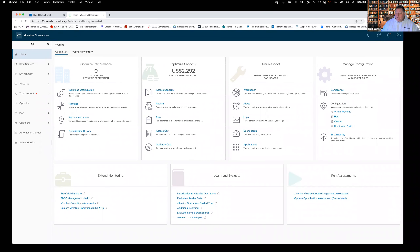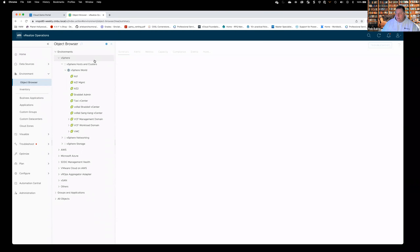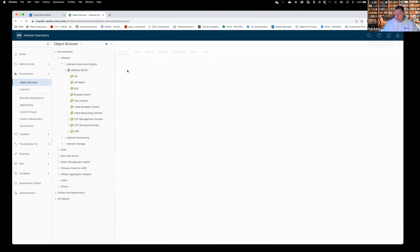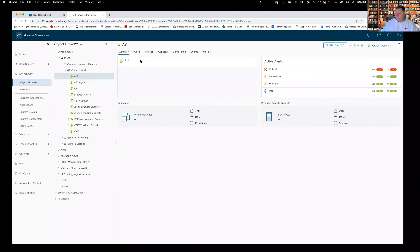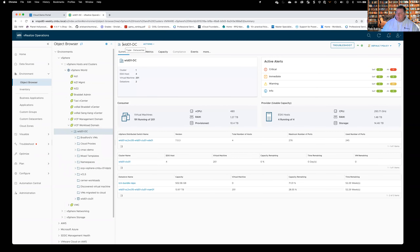If we hit Environment and start drilling down, we can go to Object Browser. This will look very reminiscent of what you might see inside of vCenter. If we come down here and click on AZ1 — there are no virtual machines — we'll come down to this workload demand. Notice this right here keeps changing each time. What you see right here is your scope.